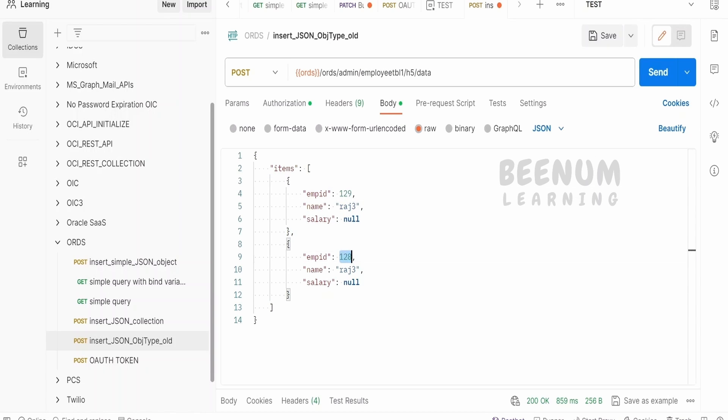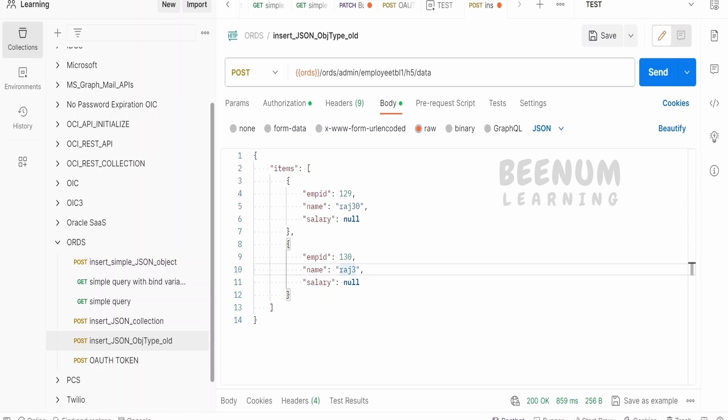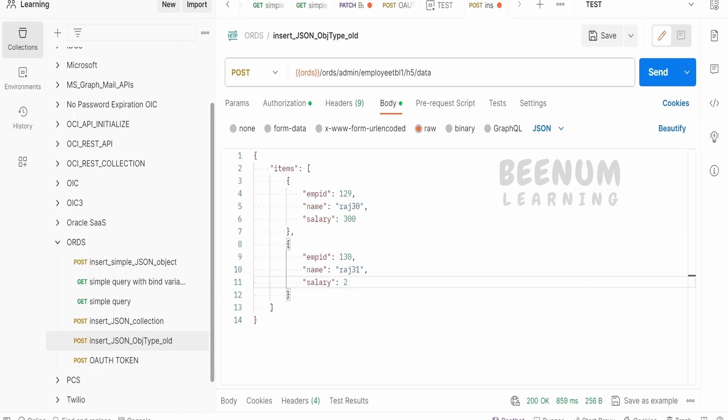129, 130, Raj30, and the name is also Raj31. Here, we can enter the salary as $300,290. Click on Send.